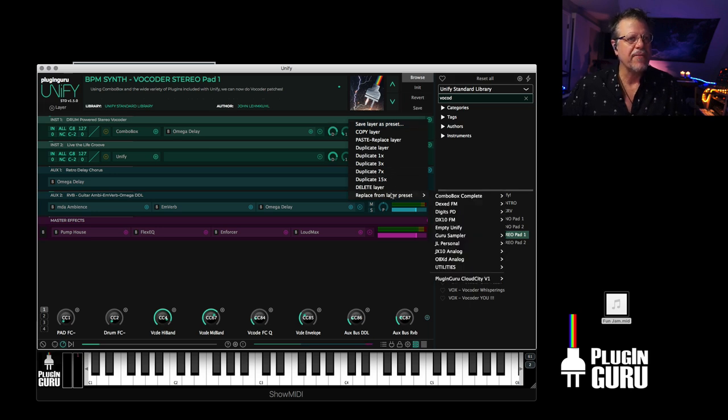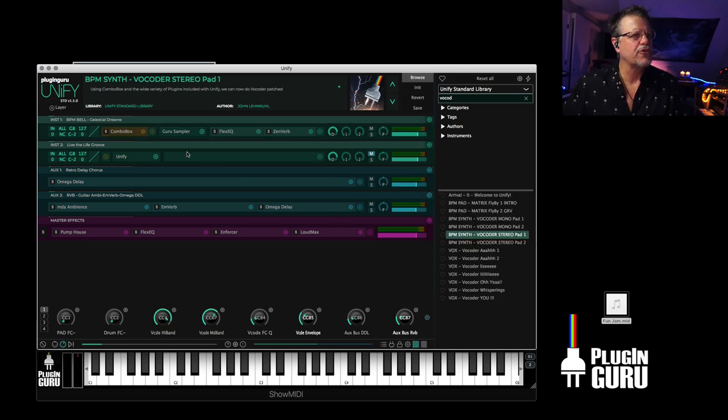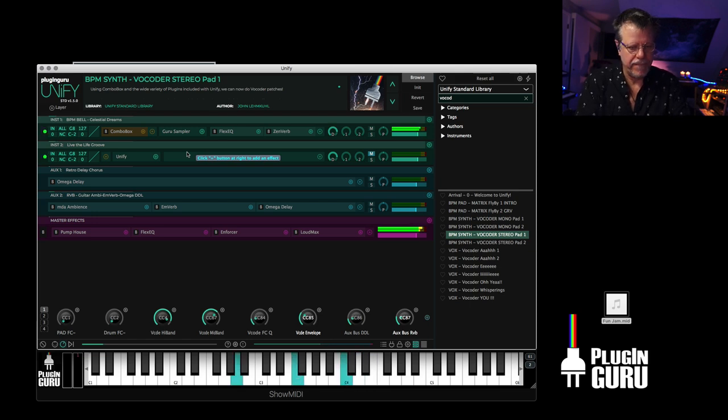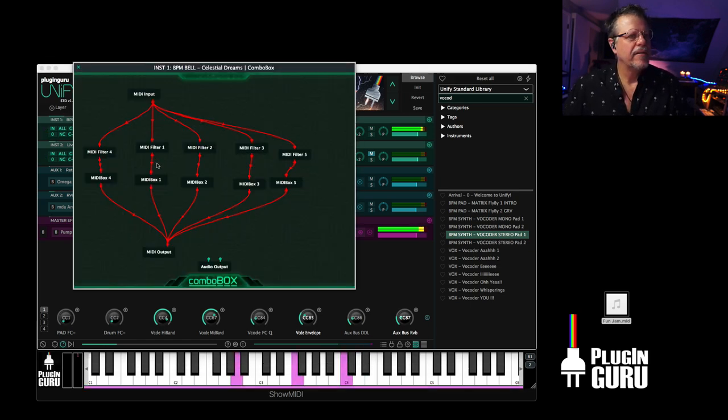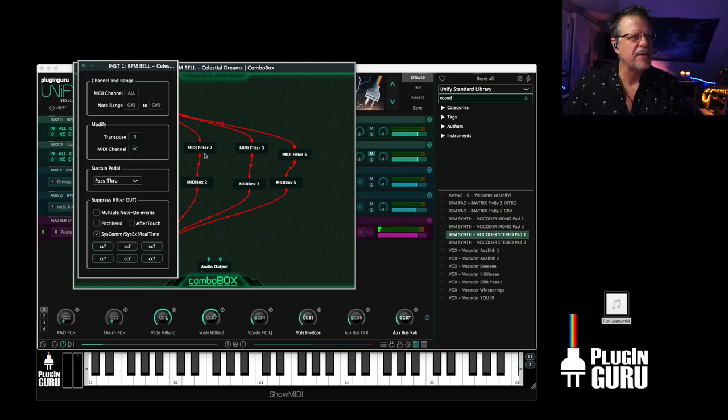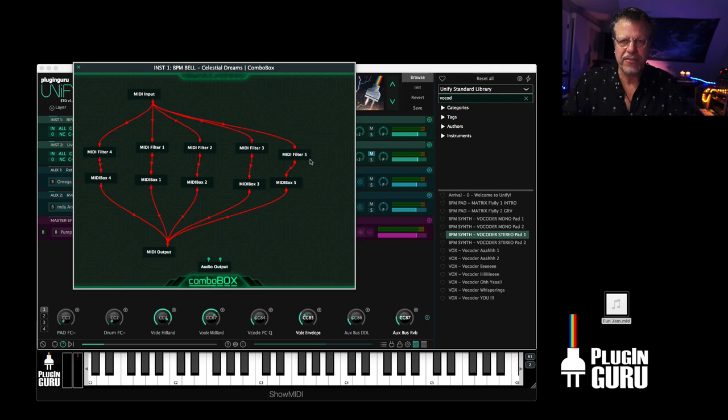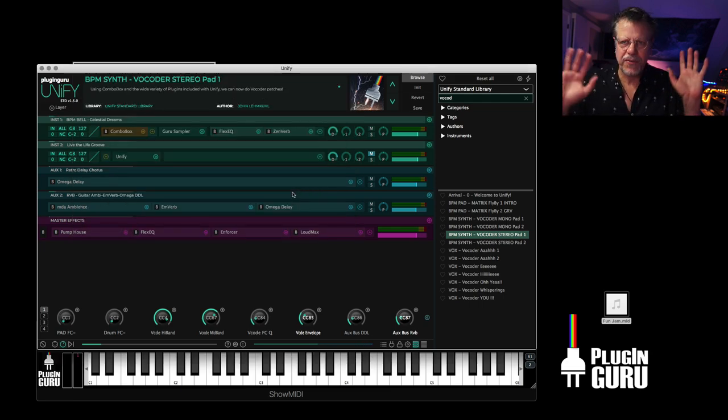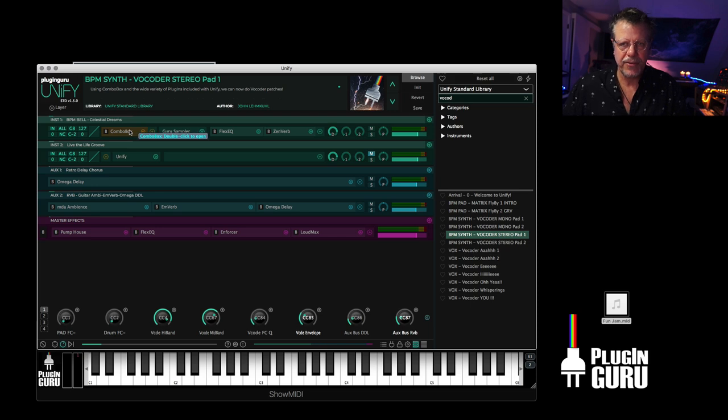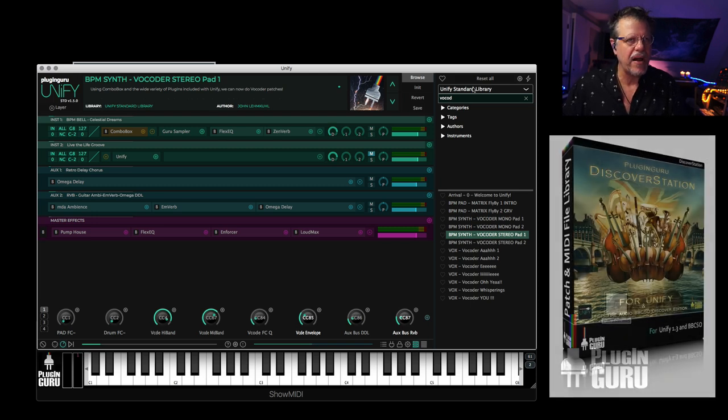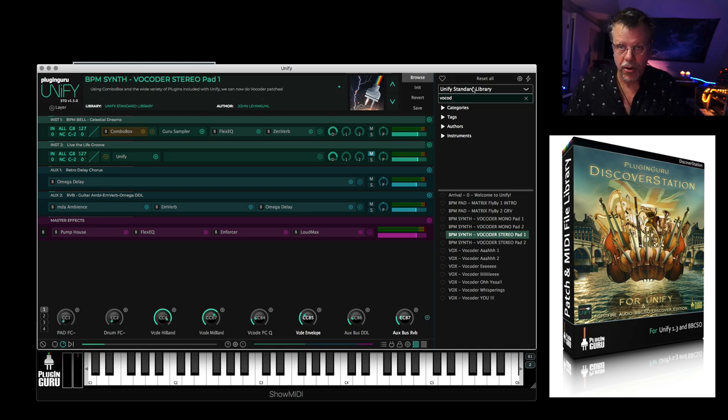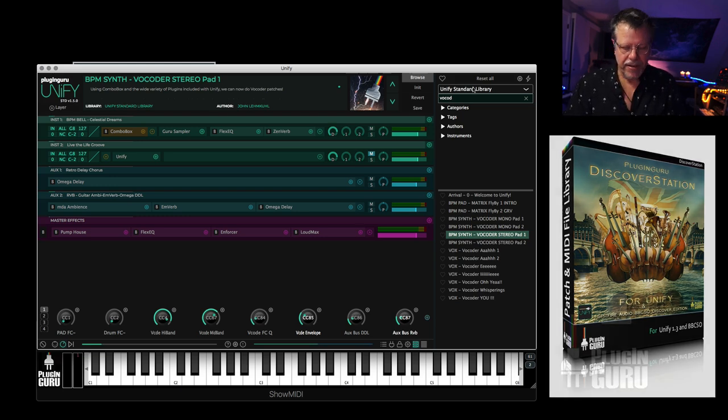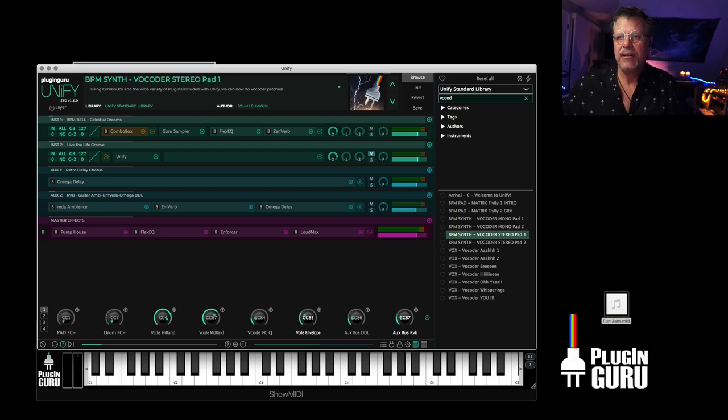And so to have it in this environment to work with, for effects, you could do parallel effects where you have like reverb going into this and a different chain all going on in one layer. It allows you to make really complex things and then save it as just a single layer, which is really powerful. We have the ability to replace the layer presets with saved presets.